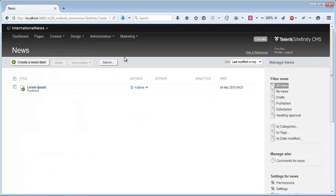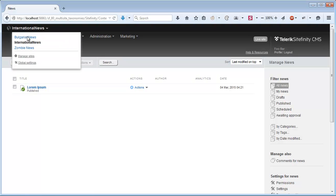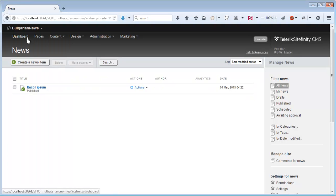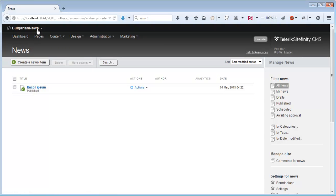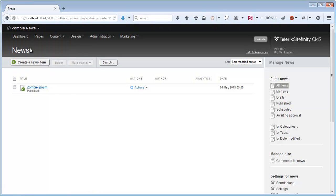On the International News I have the well-known Lorem Ipsum text. On the Bulgarian News I have the Bacon Ipsum, which is my personal favorite. And on the Zombie News I have some Zombie Ipsum text.